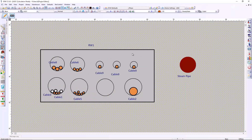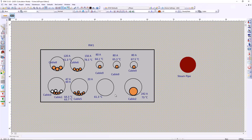Suppose we already have a raceway design in the presentation. If we want to know the operating temperature rise based on current raceway configurations and cable operating loading, we can simply run the steady-state calculation. After running it, results are presented on the raceway in the presentation — based on current loading, current raceway configuration, and soil ambient temperature, we can see the temperature rise on each individual cable. For example, if Cable 2 carries 242 amps, the temperature will be 73 degrees C.